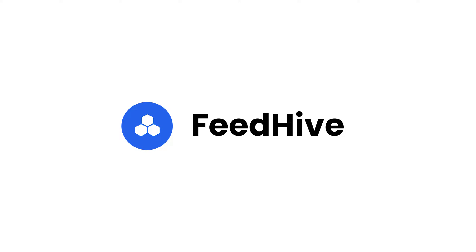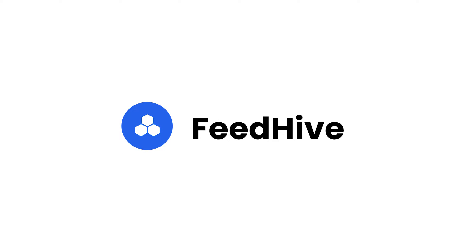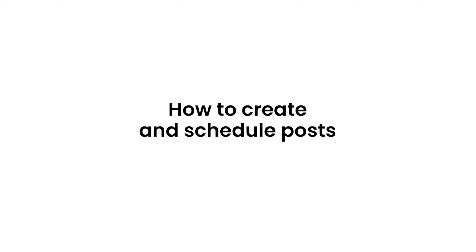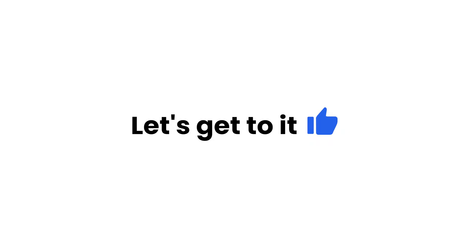Welcome to FeedHive. In this video, we'll take a look at how to create a post for social media and how to schedule it to go out on a desired date and time. Let's get to it!